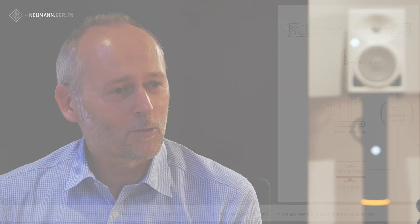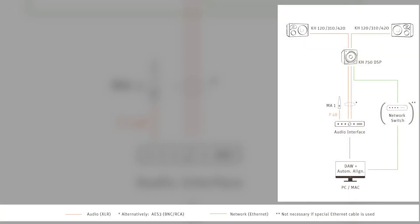And this is the really sexy thing about this software, because you can take your existing hardware that you have with the analog loudspeakers, adapt it to a 750, and then you allow them to be automatically aligned and having phase linear systems 120, 310, and 420s.